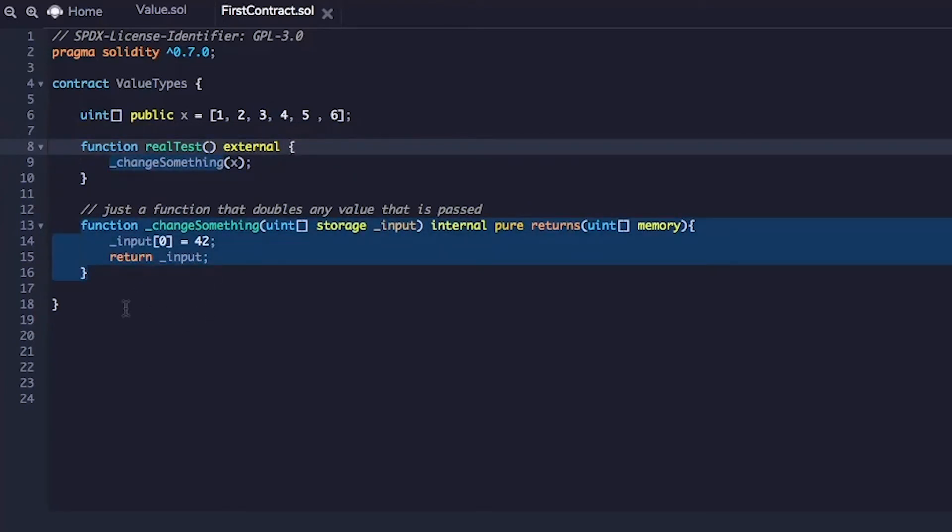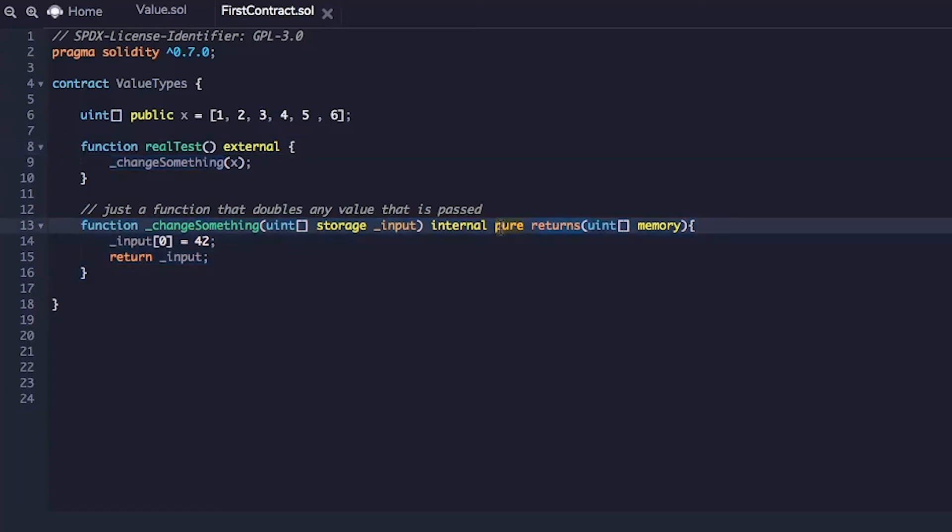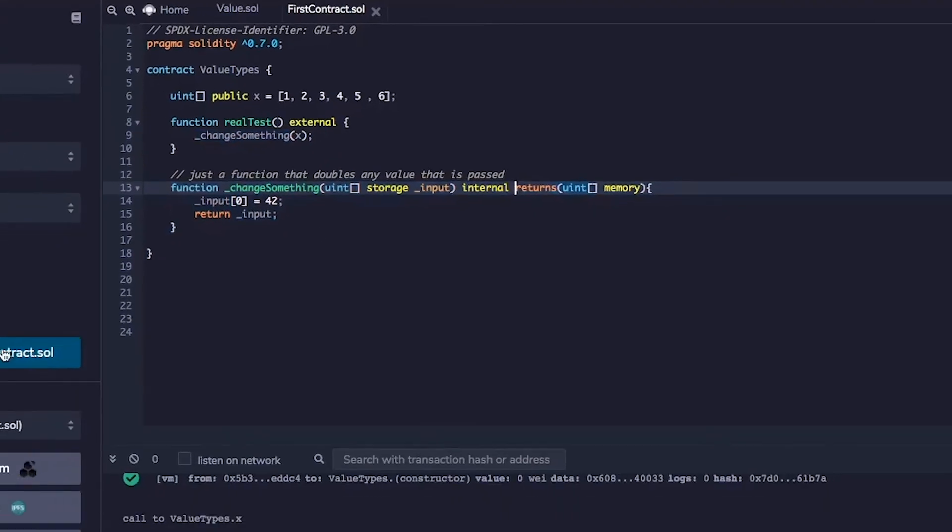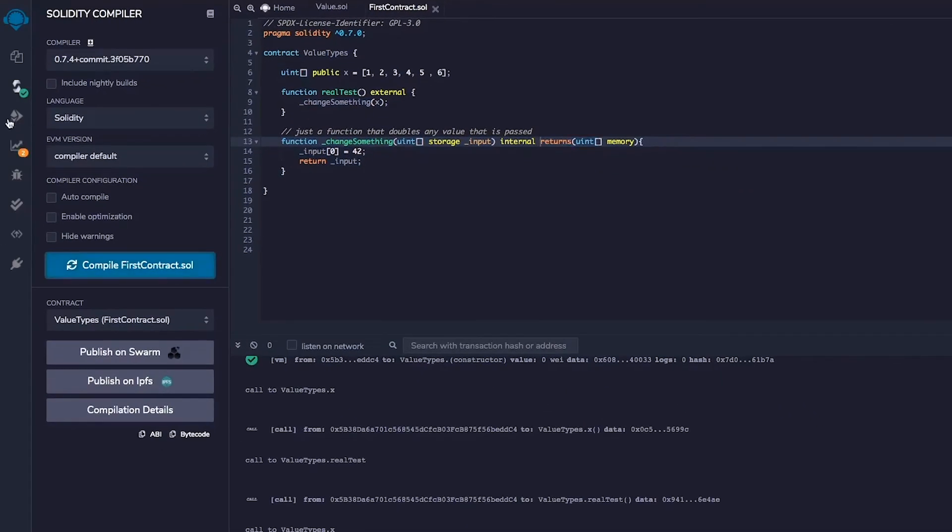So now let's try to compile this and see if we get any errors. Pure. Don't really need pure to internal. Okay. Let's compile this. Awesome. We compiled this without any errors.